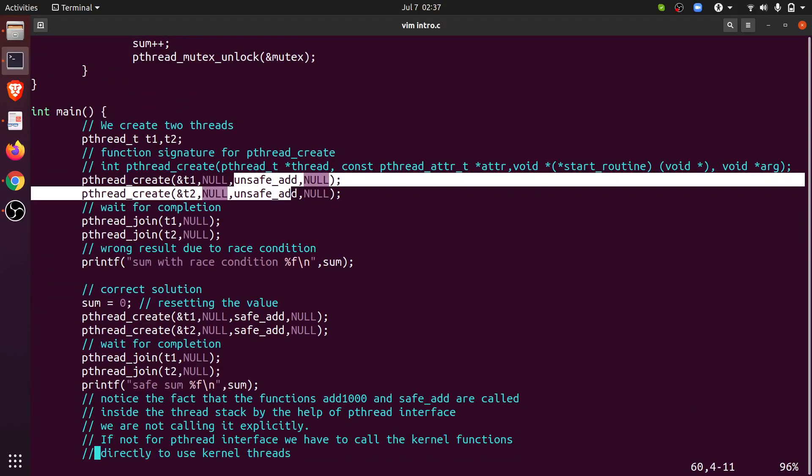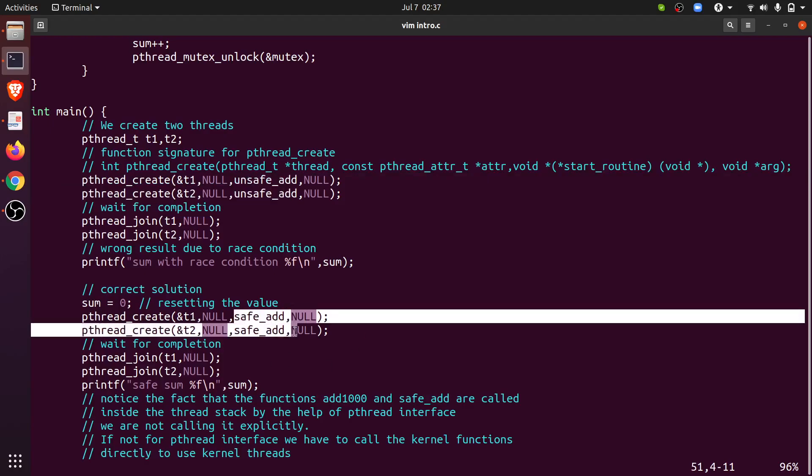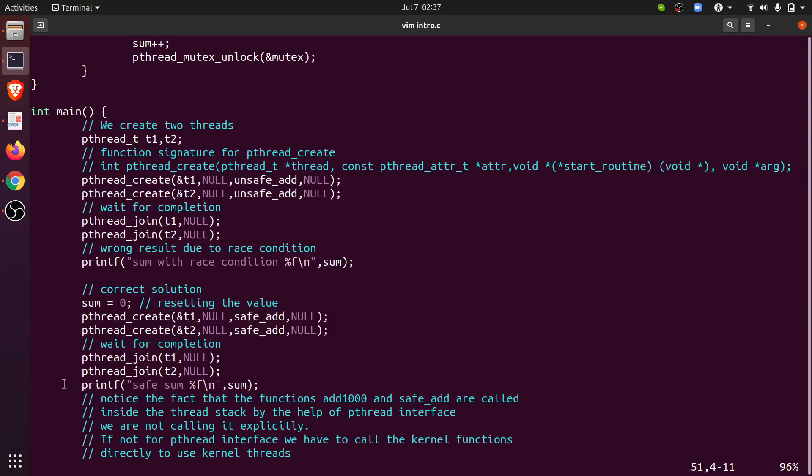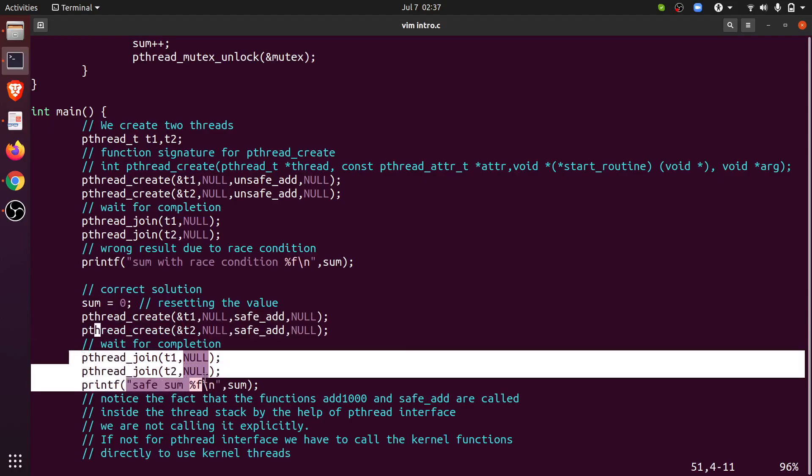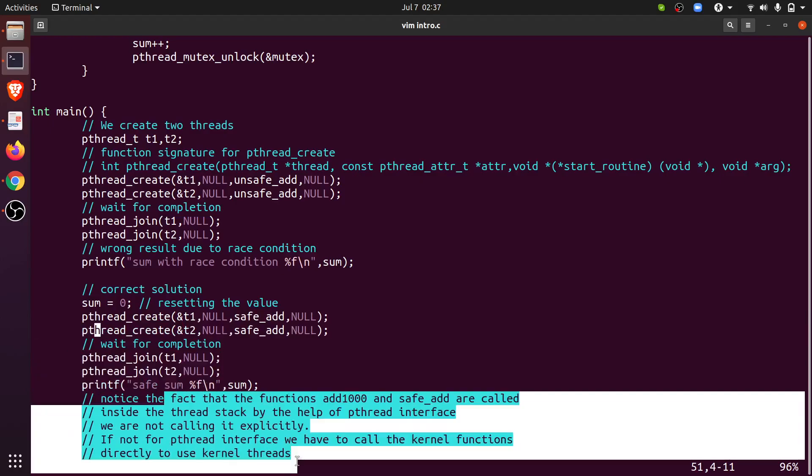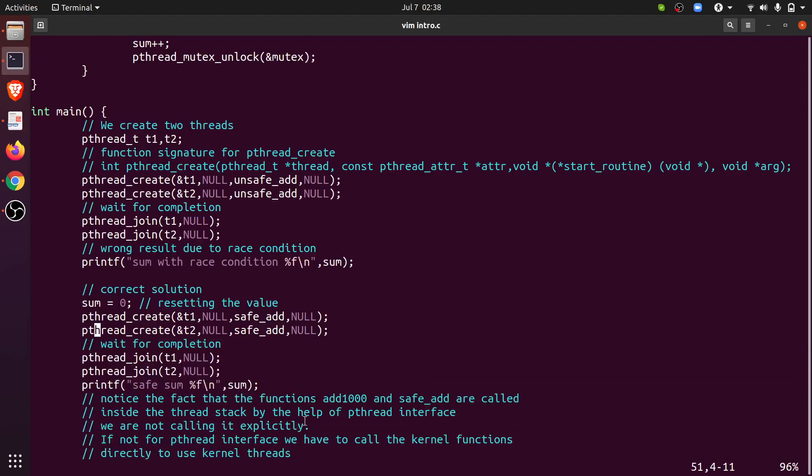Next I reinitialize the sum variable to zero, the global sum variable to zero, and I create the next two threads with safe_add. Now they have to execute the safe_add function. Similarly I wait for the two threads to complete and print the result of safe_add. The code will be shared on GitHub.